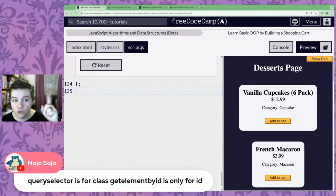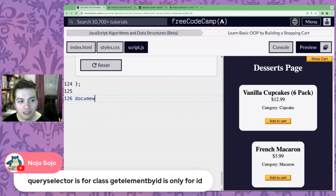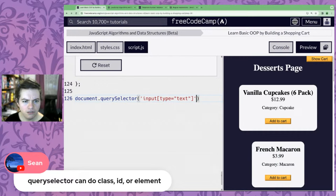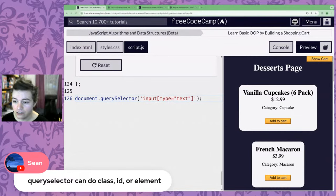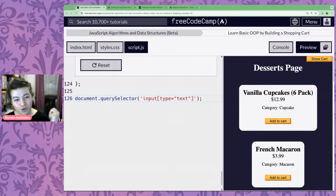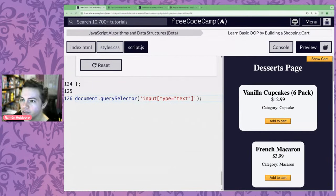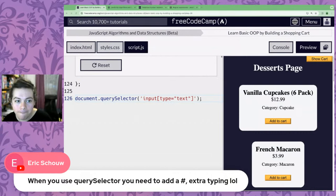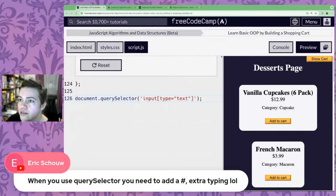querySelector works for any CSS selector — not just IDs. It can do classes, IDs, elements, and even elements with properties. That's why I prefer querySelector — it's more powerful. Eric makes a good point: when using querySelector, you need to add an extra hashtag for IDs, so it is extra typing.